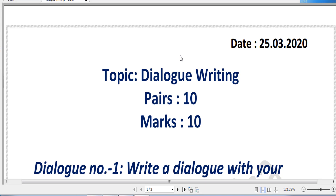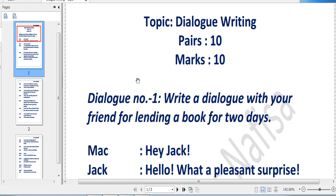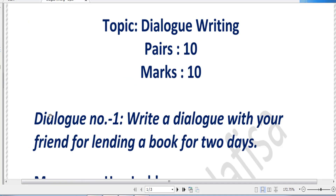Dialogue is a conversation that has to be more lively, as if you are talking to your friend face to face. We have to write dialogue in such a way. So today we will discuss Dialogue Writing number 1. You know that we have to write 10 pairs for each dialogue, and the mark is also 10.